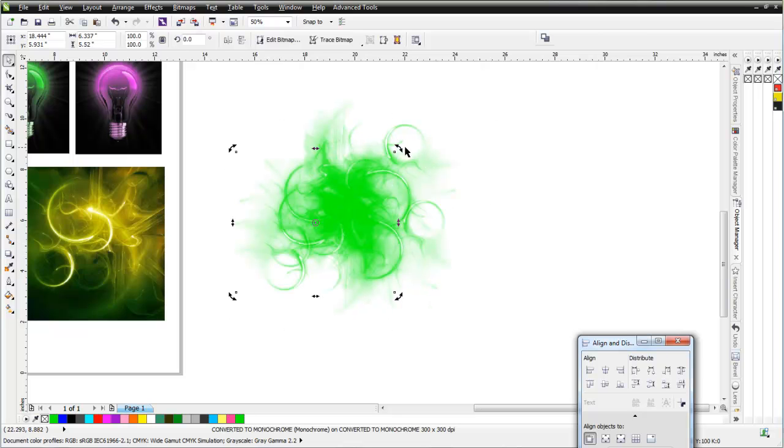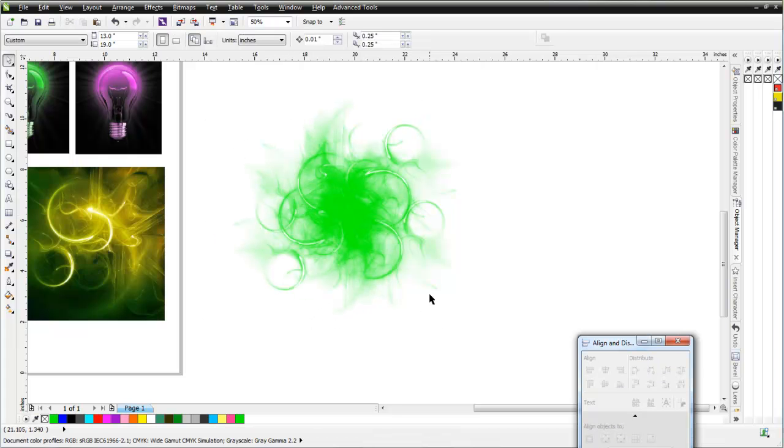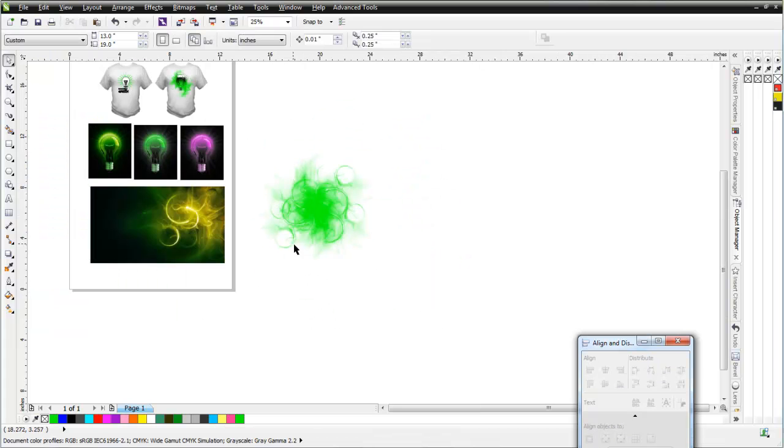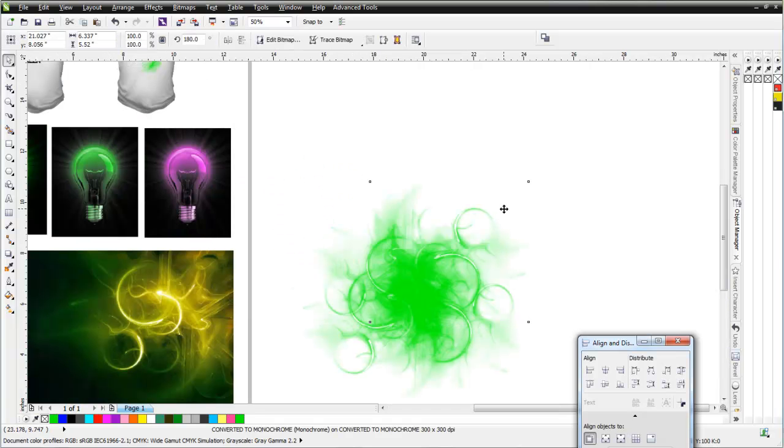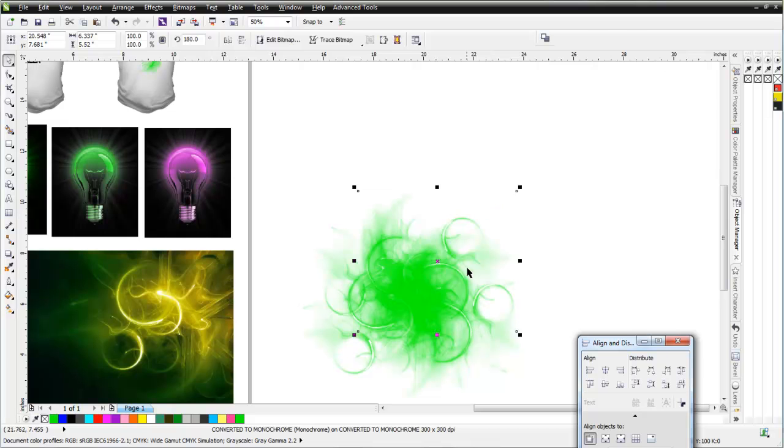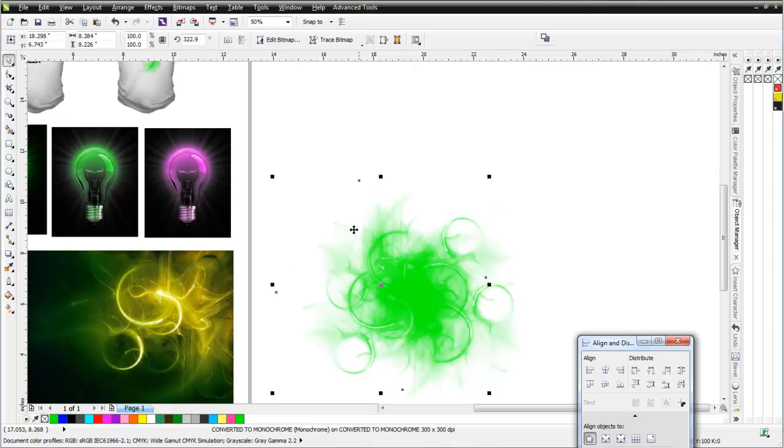And I could do the same thing here. We'll just rotate this just a bit. So here I've got a nice abstract design type effect set up, similar to what I had up there, as you can see there. You can tweak this in and move stuff around and get it all set up just the way you want it for a nice effect on a t-shirt.